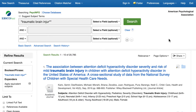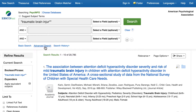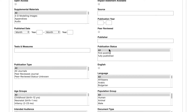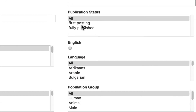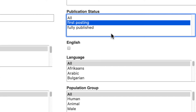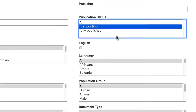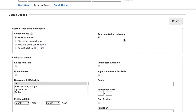If you've already conducted your search and then decide to filter to first posting articles, you can do this by clicking on the Advanced Search link underneath the search boxes. Next, click on First Posting in the Publication Status box and run the search.